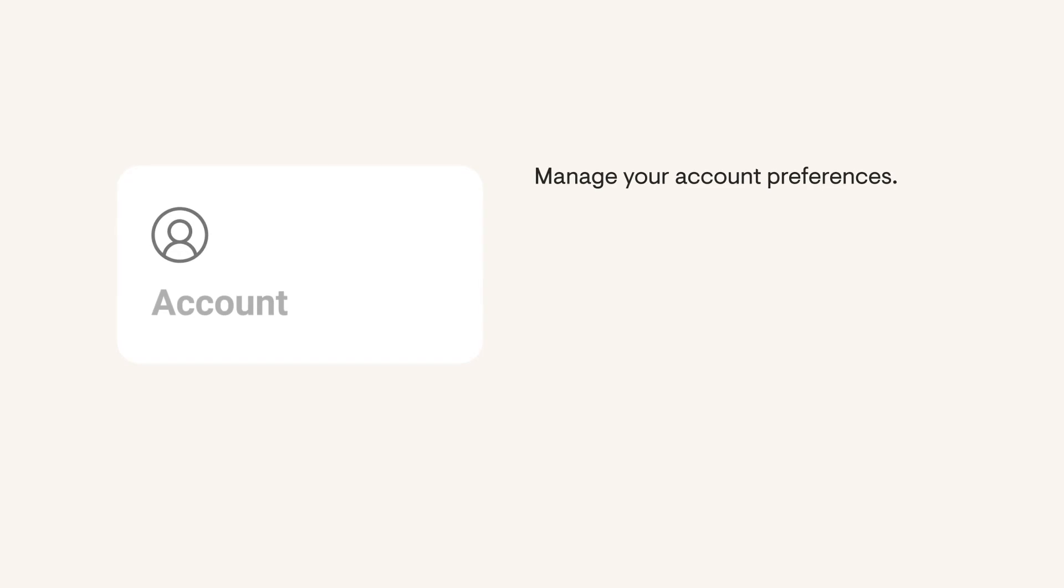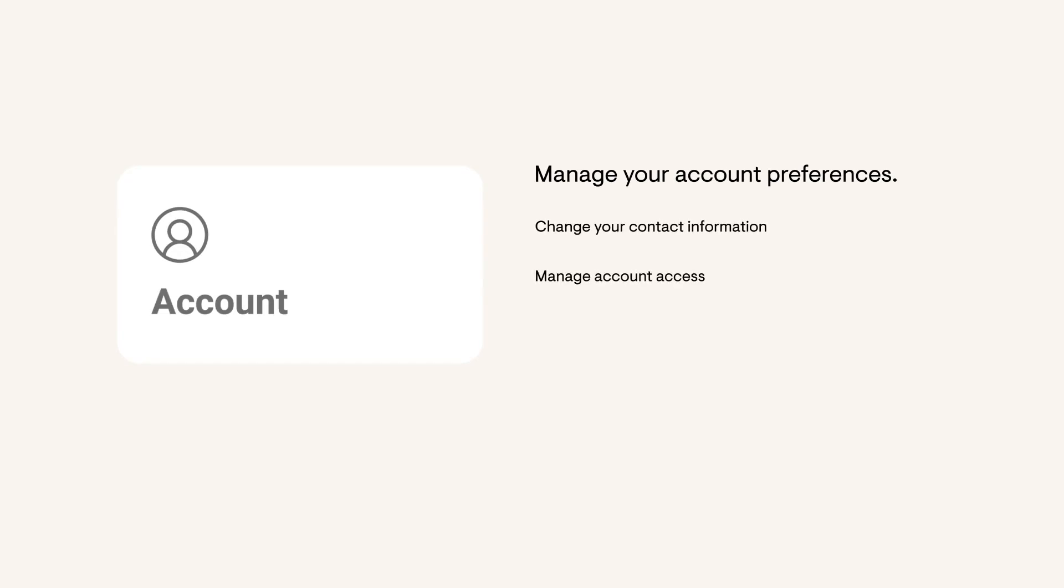Manage your account, check your notifications, get help, and always stay up to date on the newest features in the app. In the Account page, you can change your contact information, manage account access, and adjust your notification preferences.